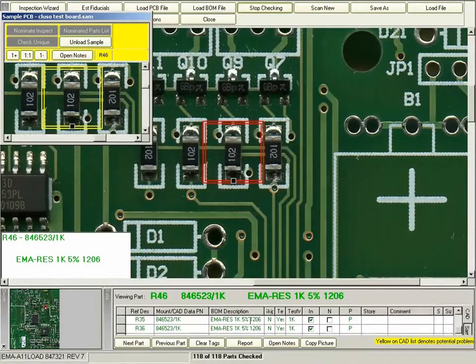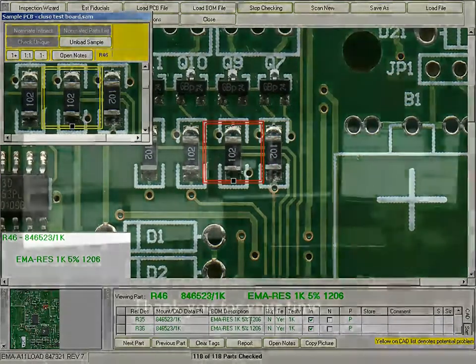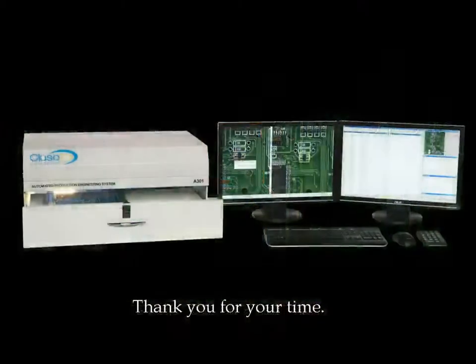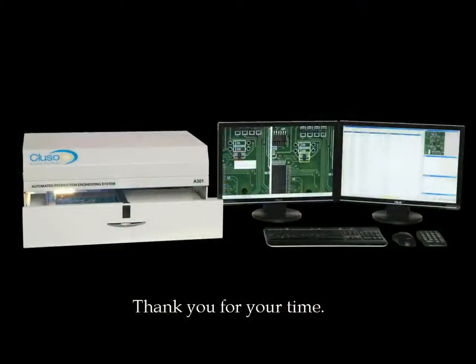This gives you a good idea of how you inspect a PCB using the CLUSO Vision system. Thank you for your time.